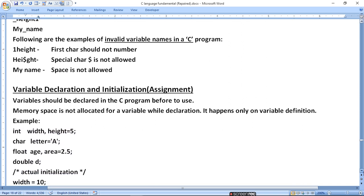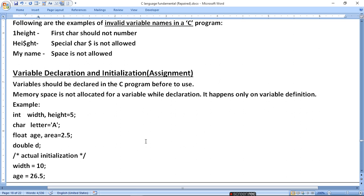Variable declaration and initialization: a variable should be declared in a C program before it is used. Declaration means that the variable has a memory space allocated. Memory space is not allocated for a variable while declaration — it happens only when variable definition is done.